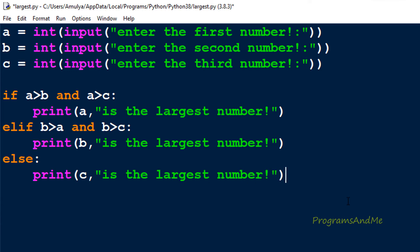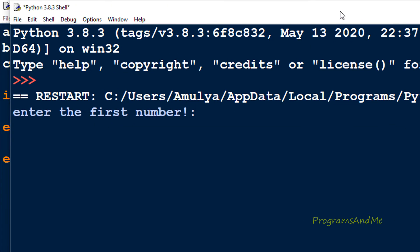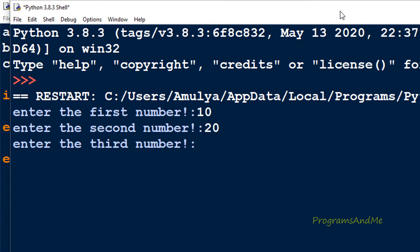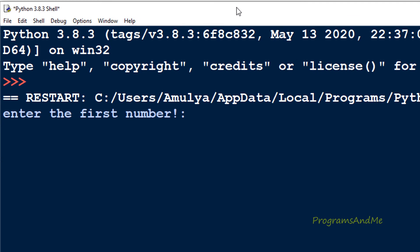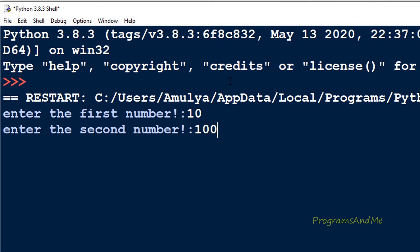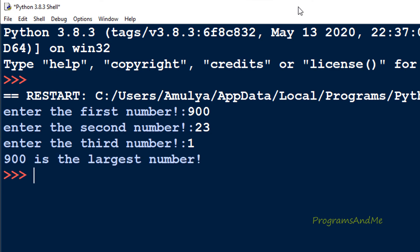We are done with the program, so let's execute it. I'll enter the numbers 10, 20, and 30 — and 30 is the largest number, which is correct. If I enter 10, 100, and 20, then 100 is the largest number. Let's try 900 as the largest number as well.